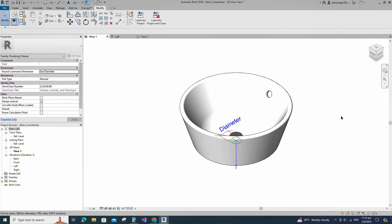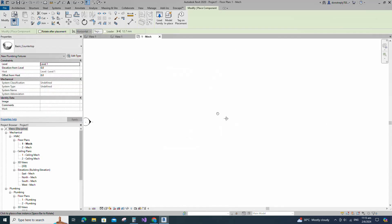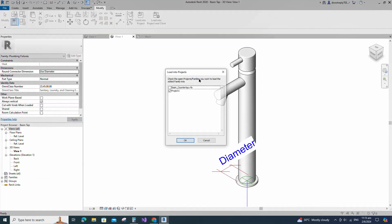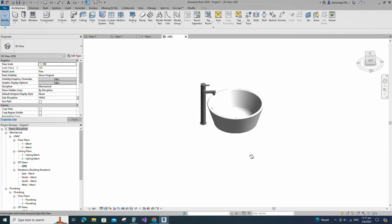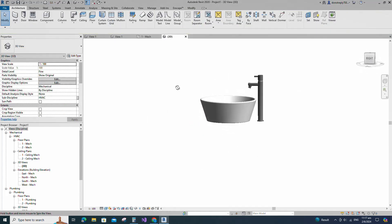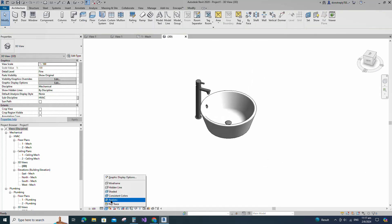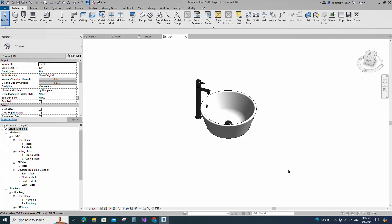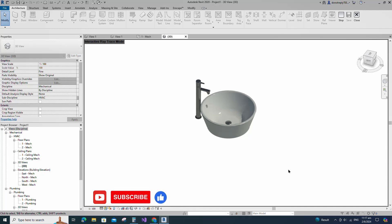Let's check how this family works in a project. Insert and load this family into the project. Select the family and check in 3D view. Okay, the bathroom basin and tap family creation is completed. If you like this video, please don't forget to click the like button. Thank you for watching.